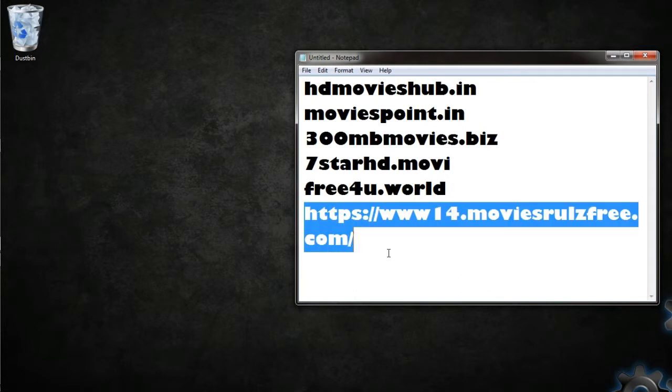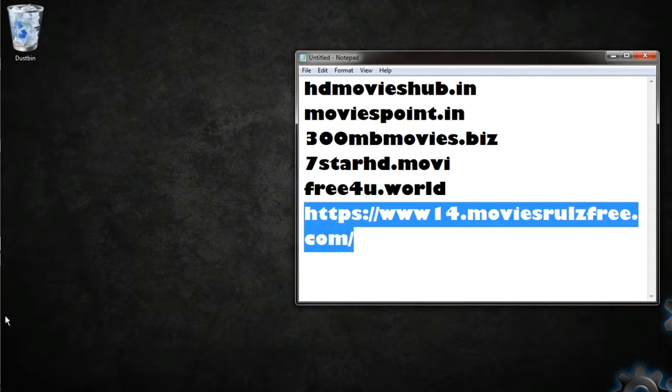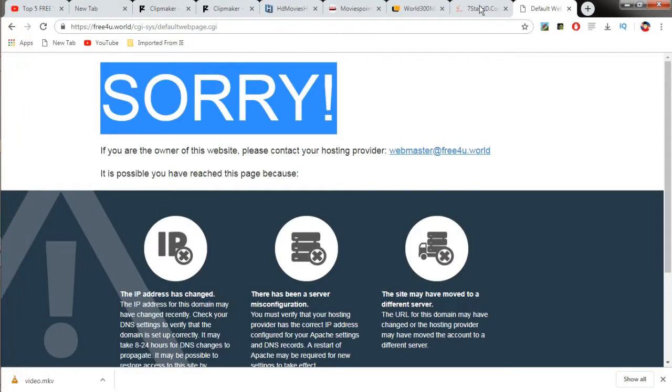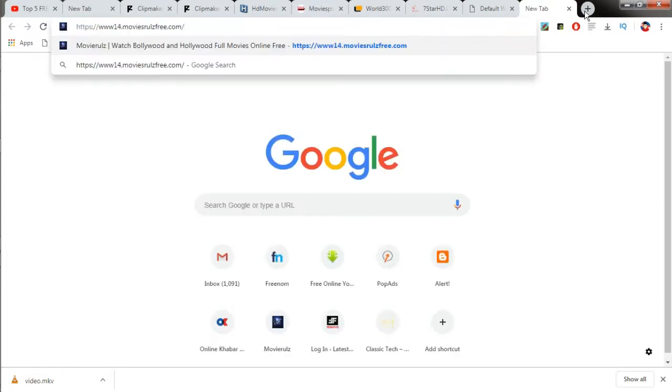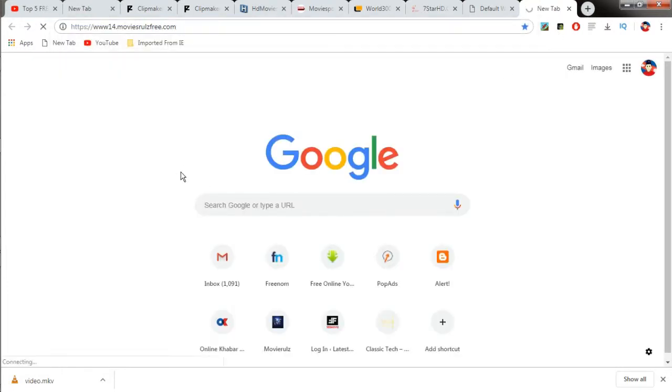And the most awesome website throughout this list is movierulz. This is in the last link of the description, so you could check it out from there. This is the best website I have ever seen for movie downloading purposes. It provides a user-friendly interface.